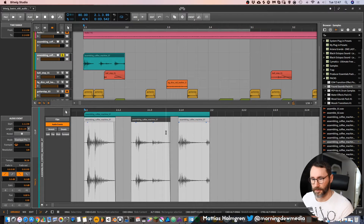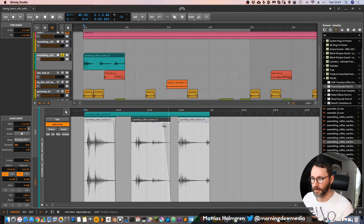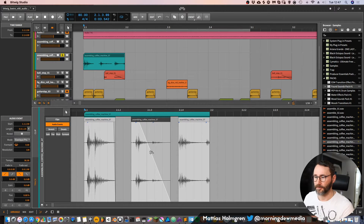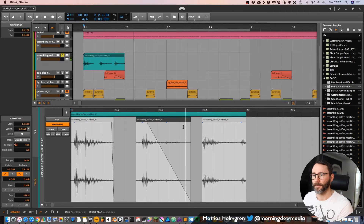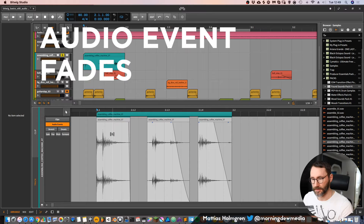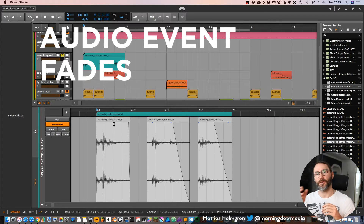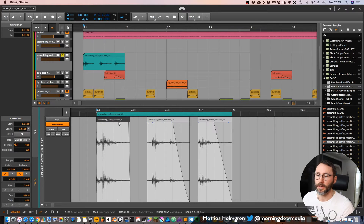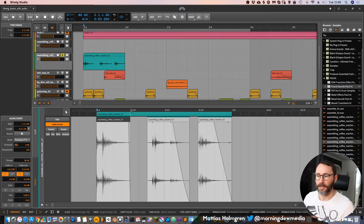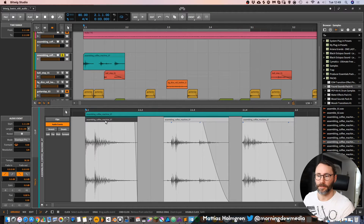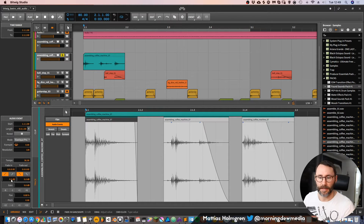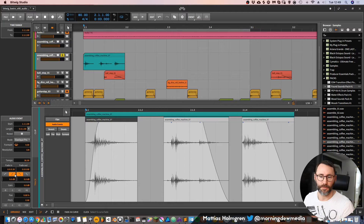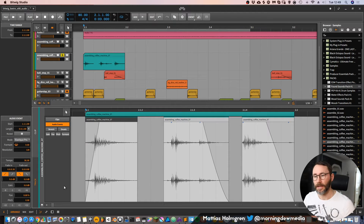Here we can do further manipulation — for example, adjusting the fading. At the beginning of an audio event you have a fade in, and at the end you have a fade out. If we press one of these audio events we can see there's already a little fade at the end. To fade in the beginning of the sample, you can drag the fade-in parameter in the information panel.